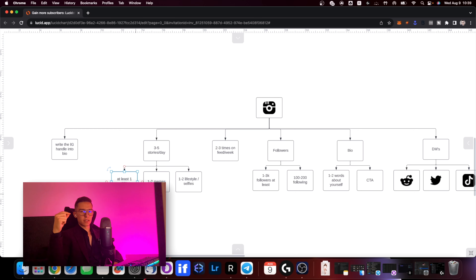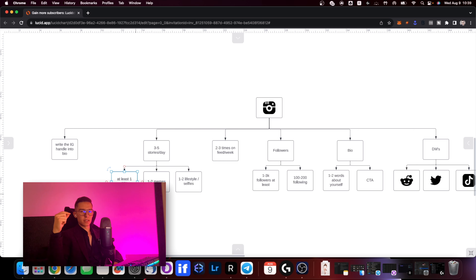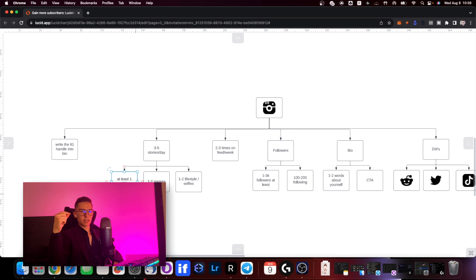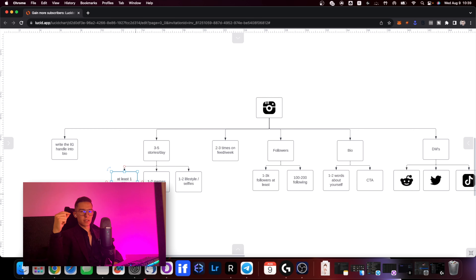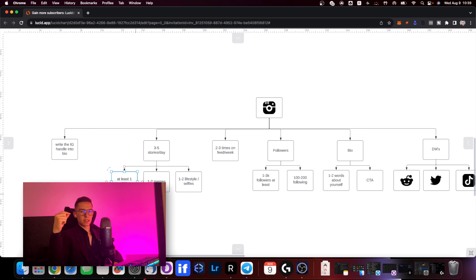First up is writing the IG handle into the bio itself. In the last couple of months Instagram came out with a new update where if a new person looks up your account they might not see the link, because Instagram doesn't want users to use it just as a funnel. They noticed that a lot of people search up an account, click the link, and leave Instagram right away, so Instagram isn't making any money. Their solution means new visitors might not get the link right away.